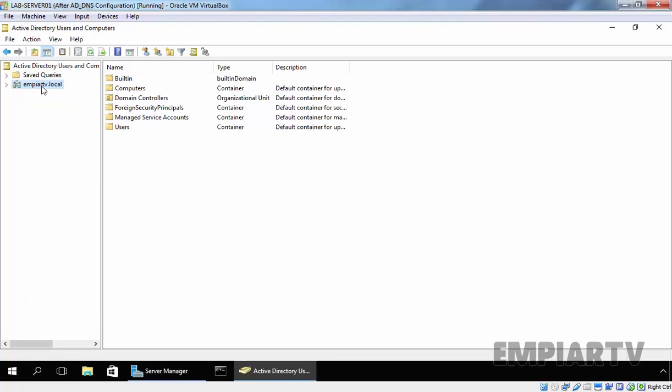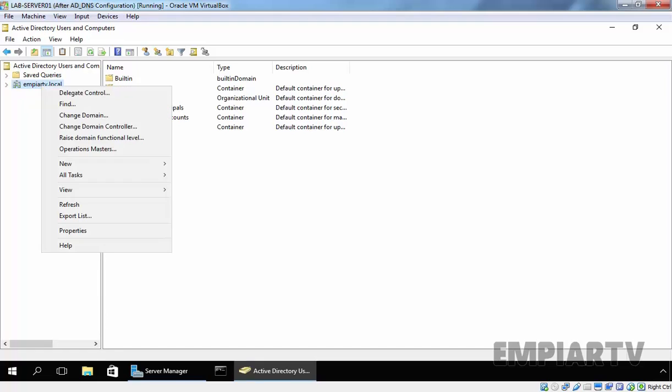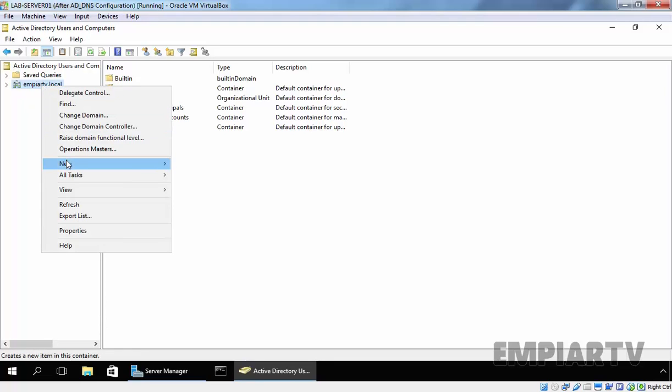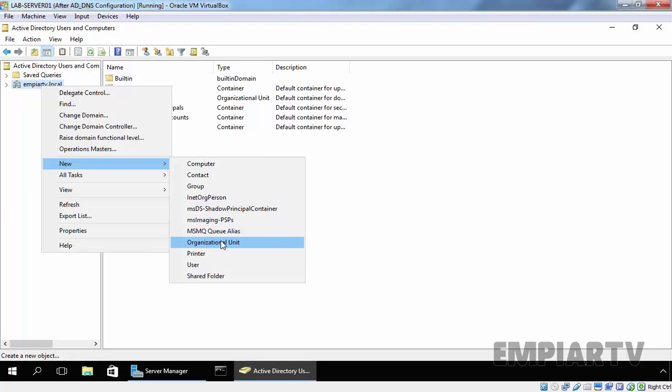Let's right-click on your domain name and click on New. It shows various options for creating a new object. We will talk about the other options in our future videos, but right now we want to create an OU, so I'm going to select OU.